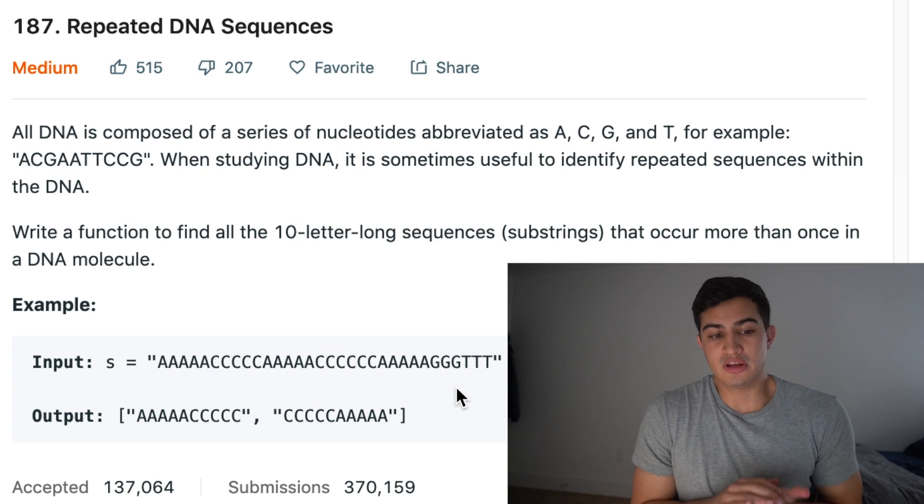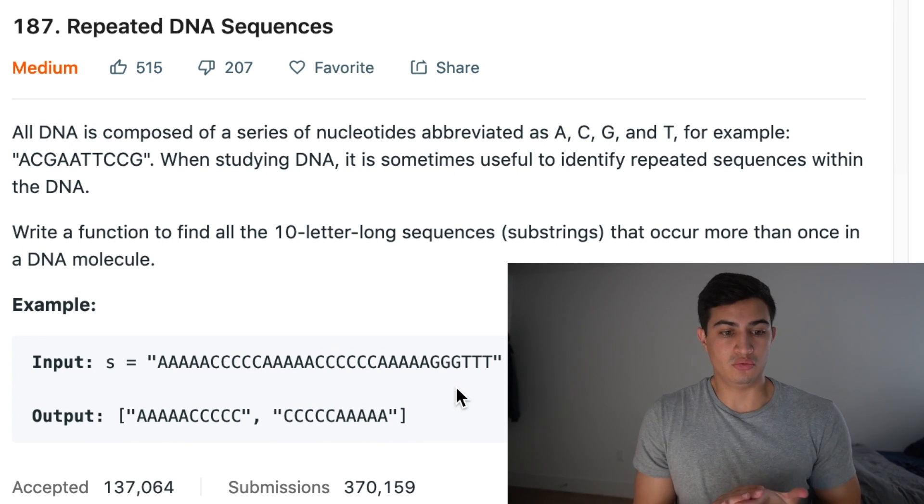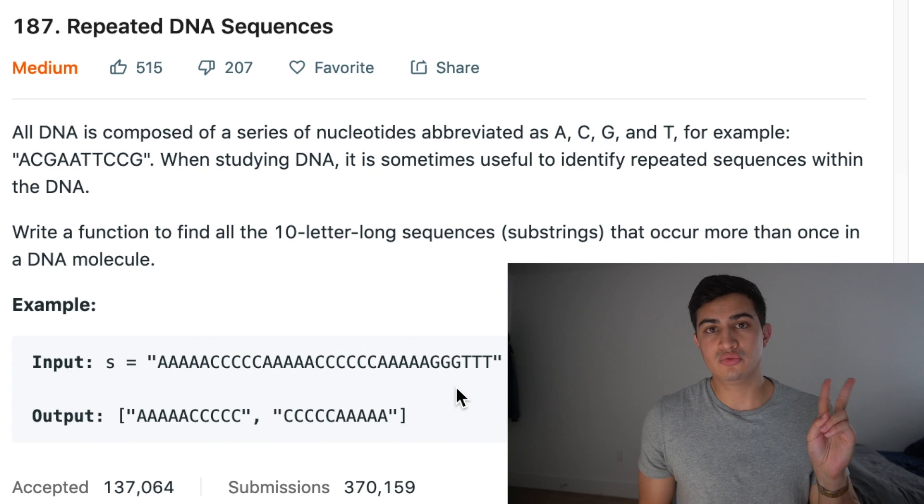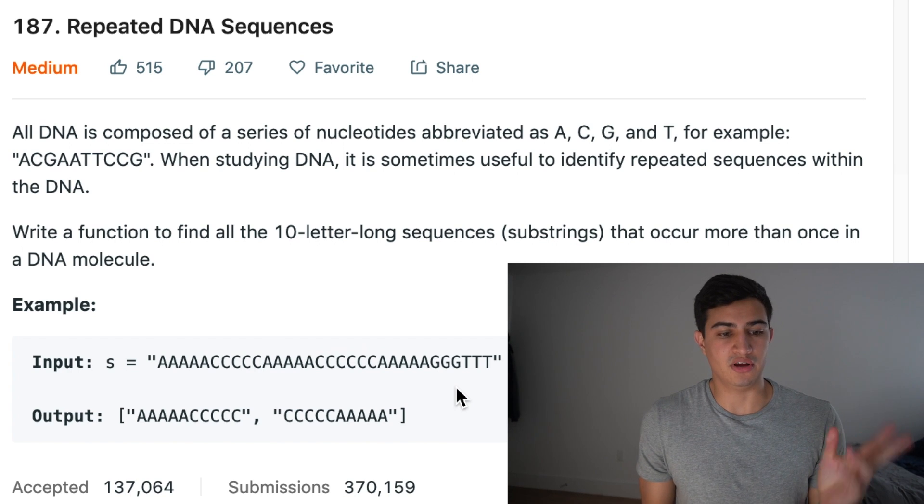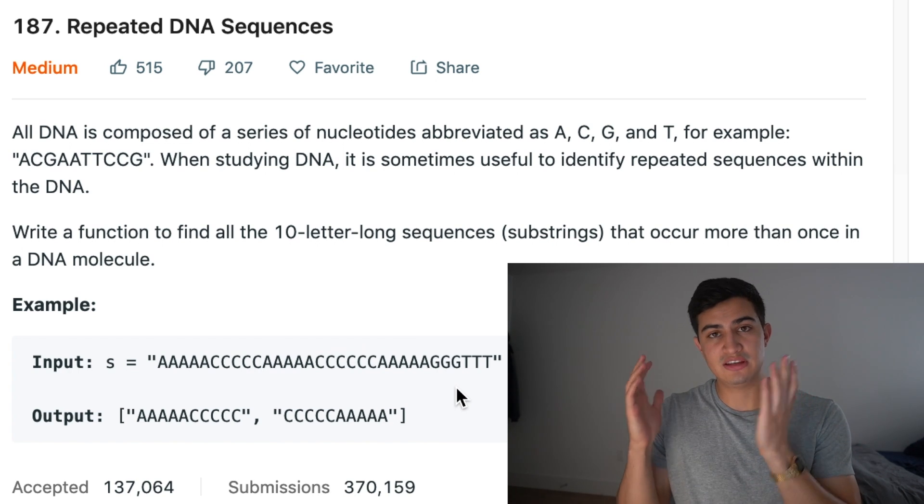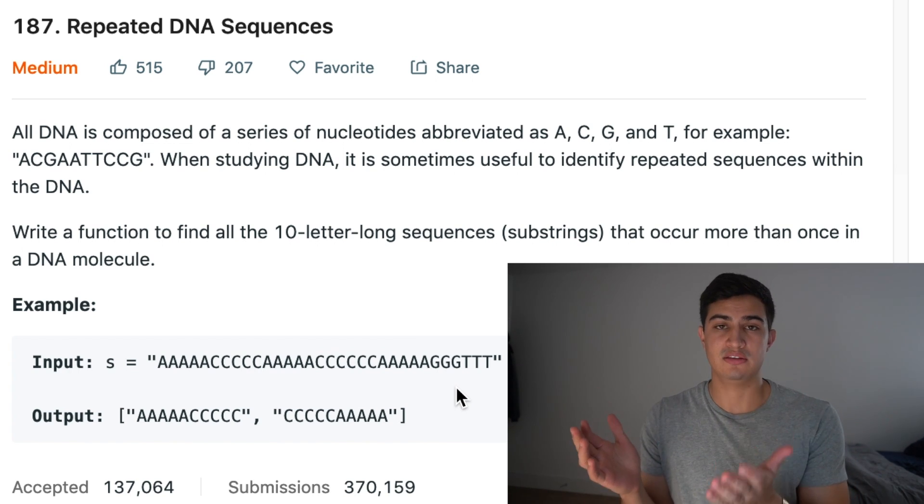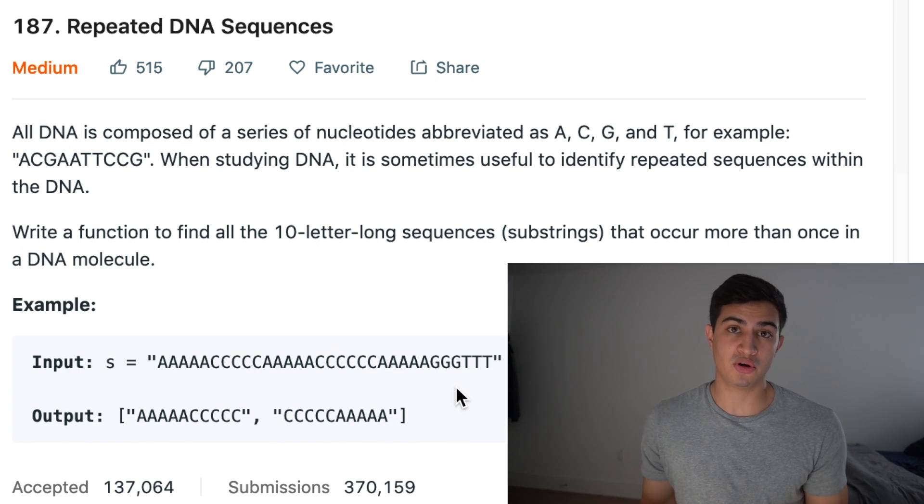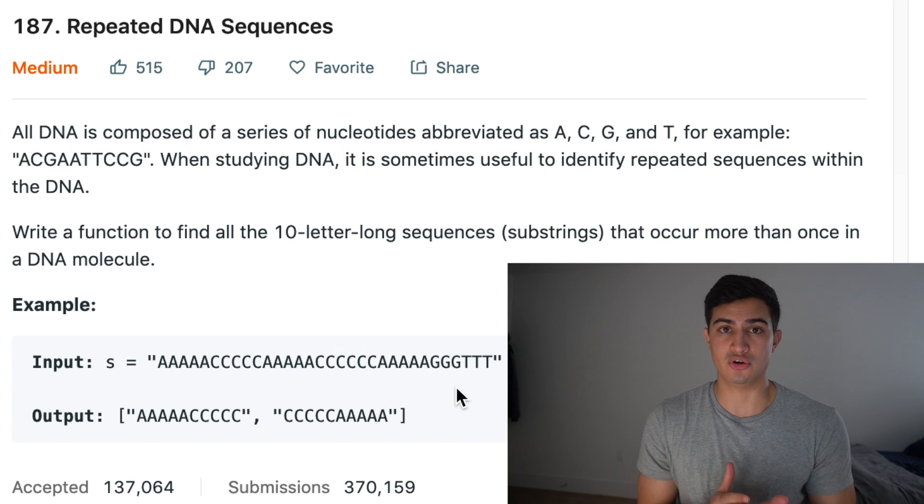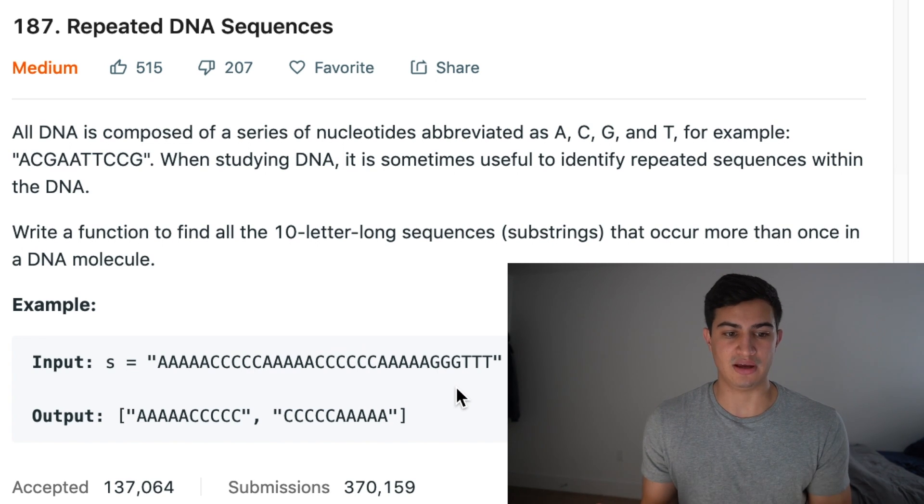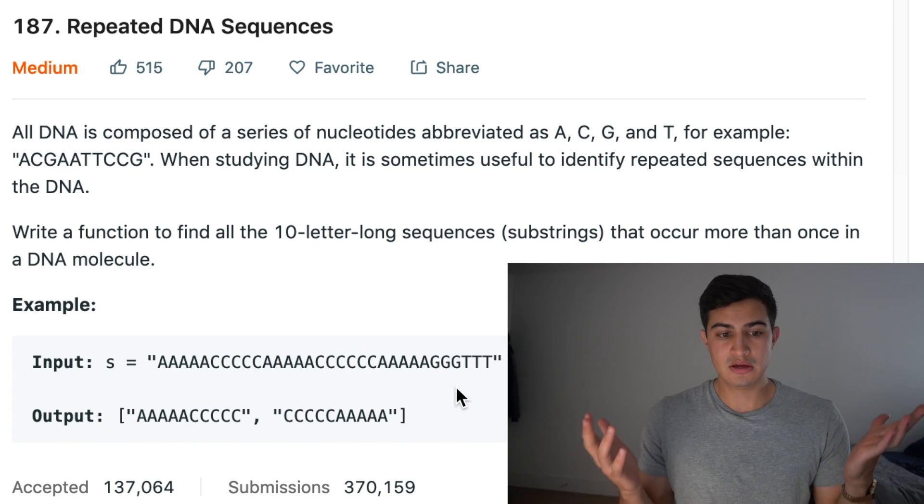So how are we going to do this? Well, it's two different things we're talking about, right? The first thing is actually gathering substrings of length 10. And the second thing is remembering whether or not they've occurred, and if so, how many times.